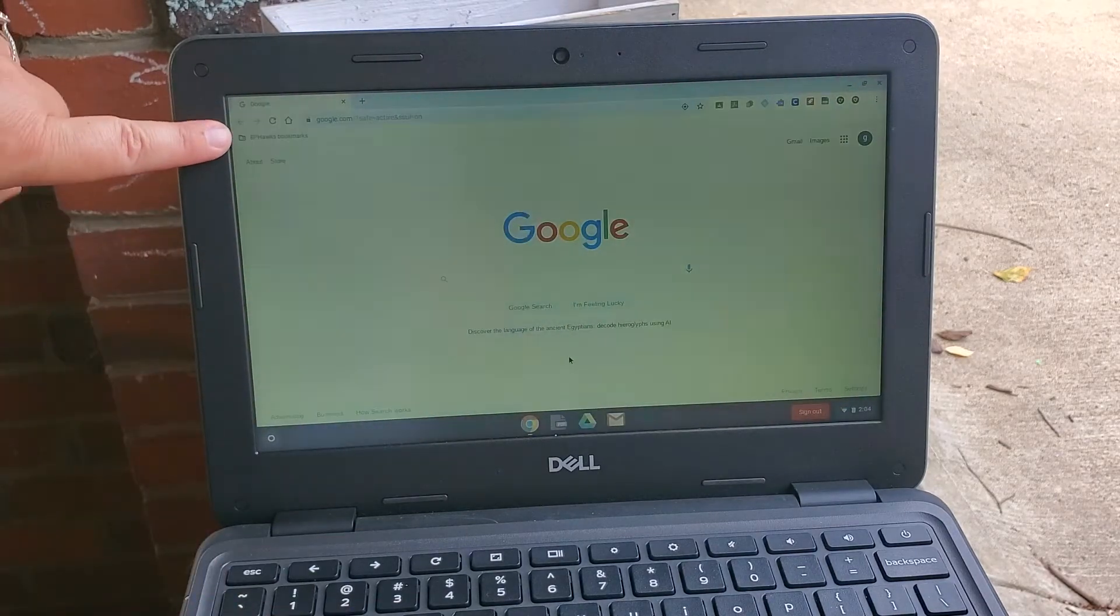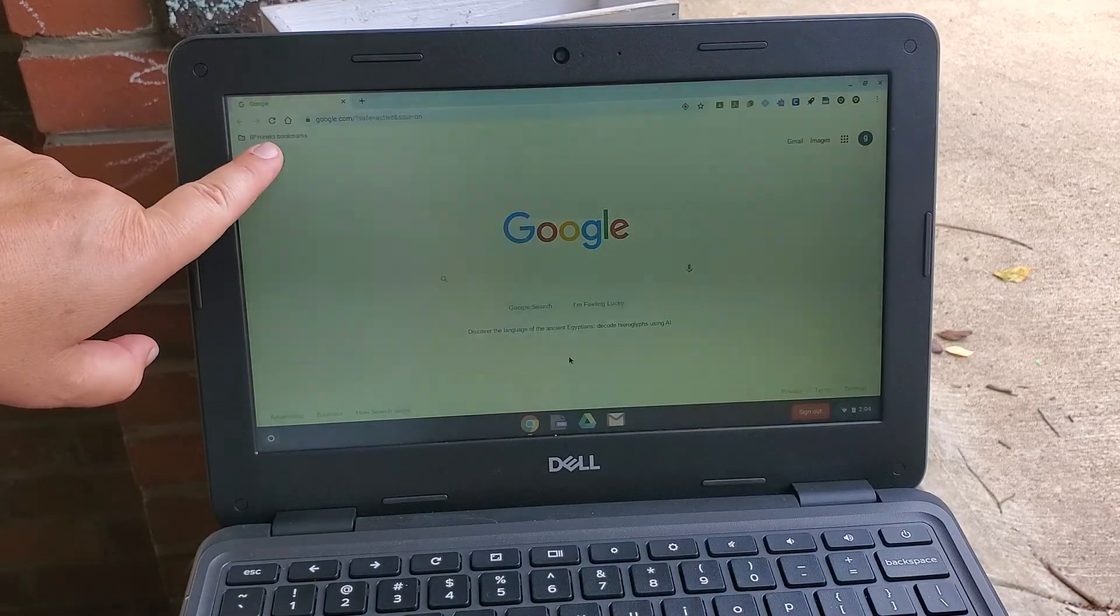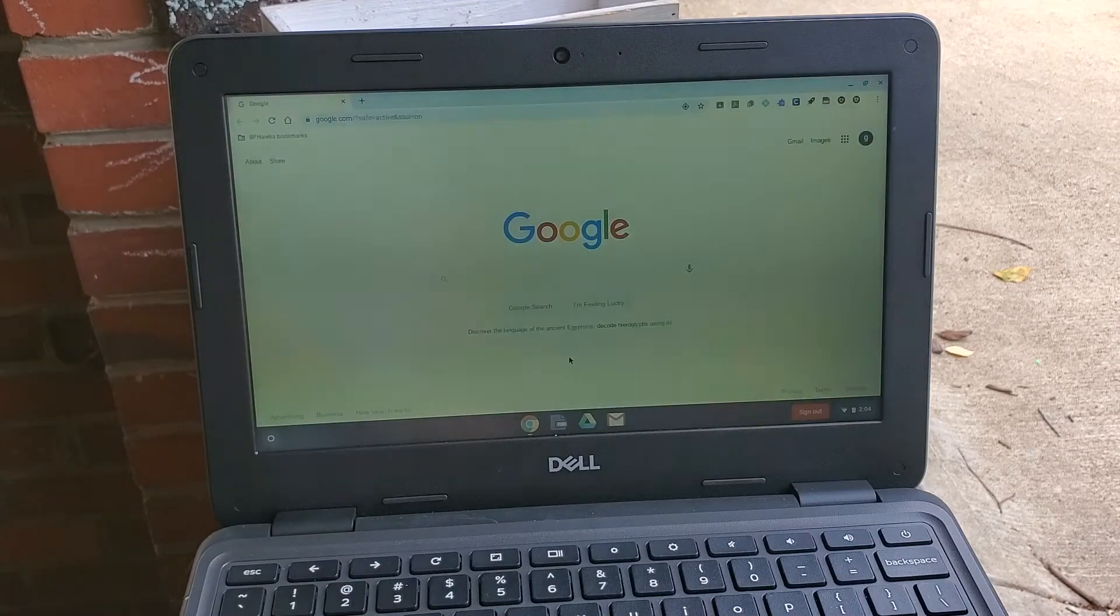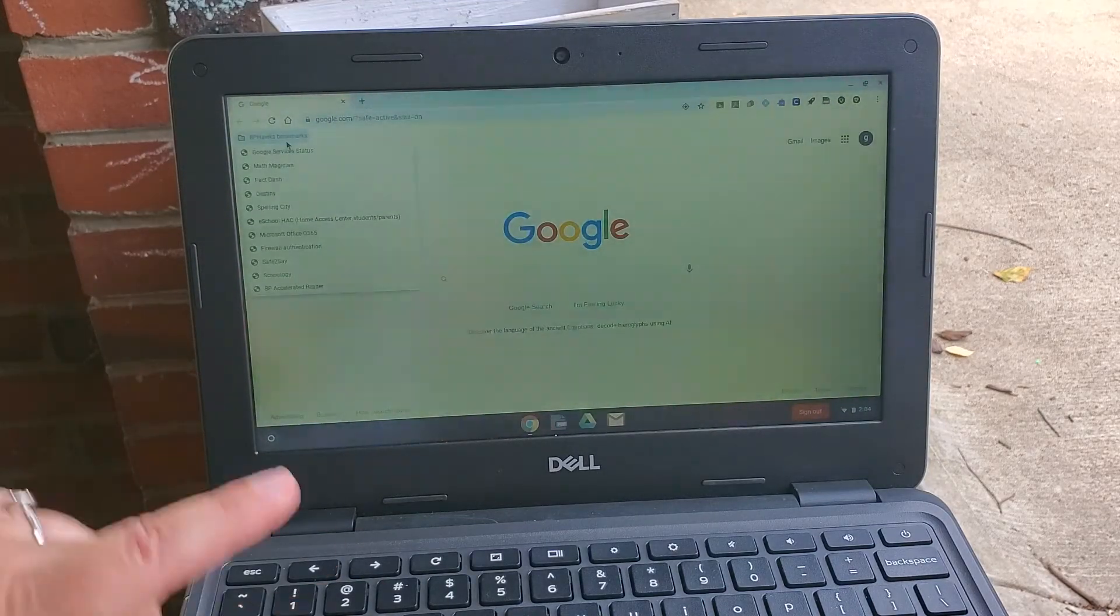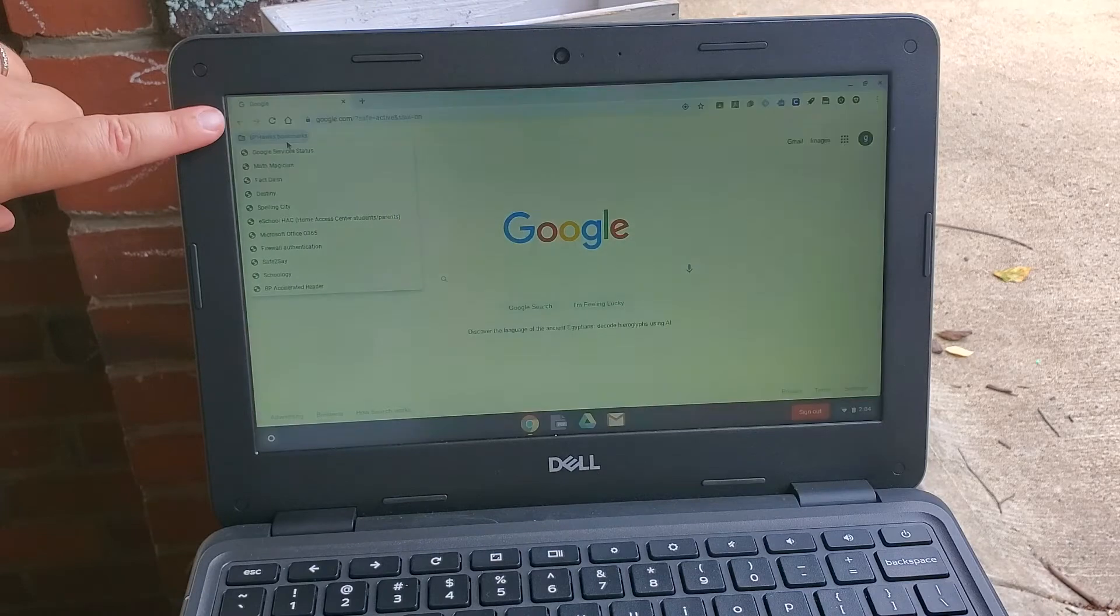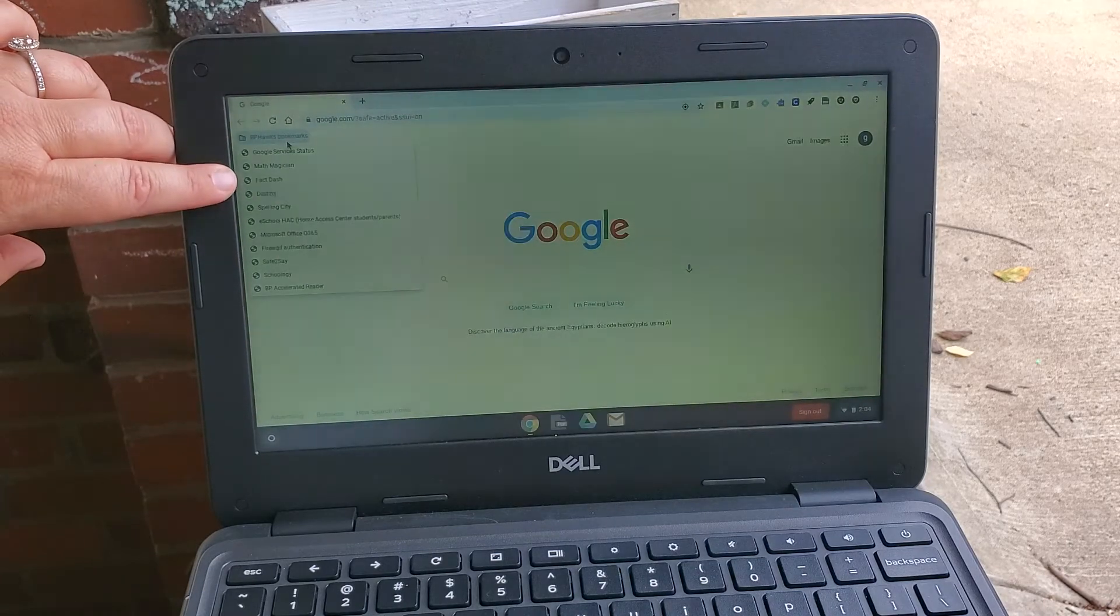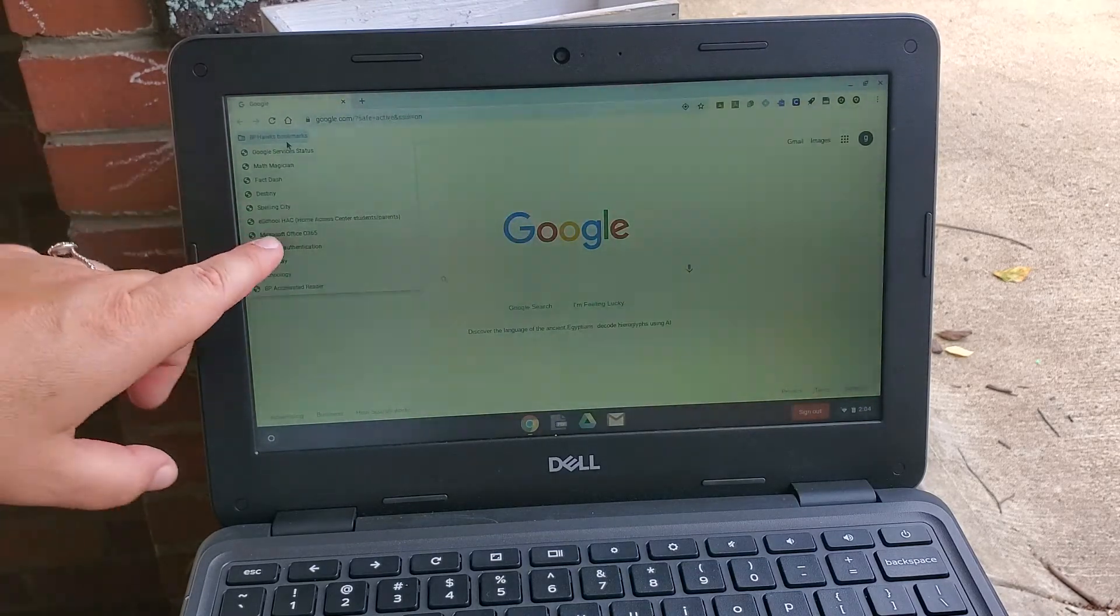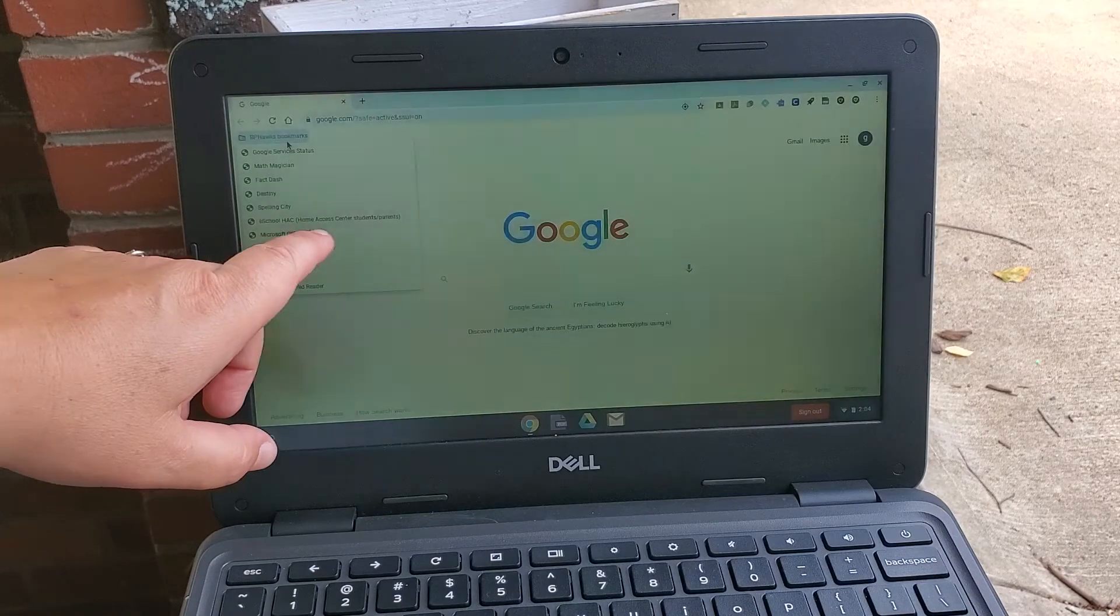What you want to do to get to Schoology is you're going to go over here where it says BP Hawks bookmarks. You probably can't see that on my screen but it's right here in this corner, BP Hawks bookmarks. I'm going to click on this and this has so many good things.